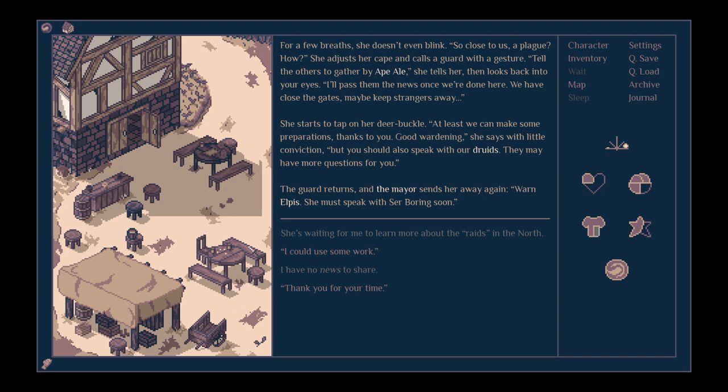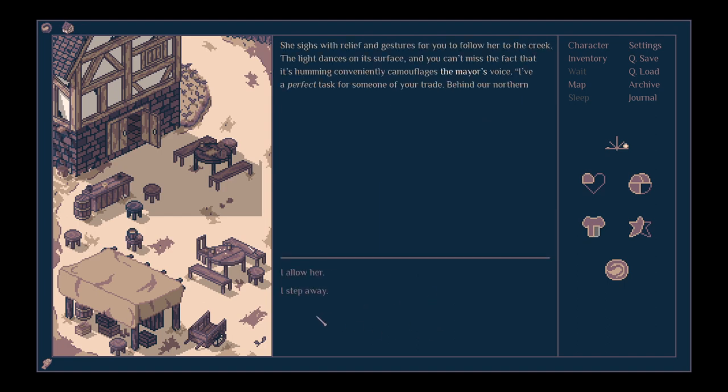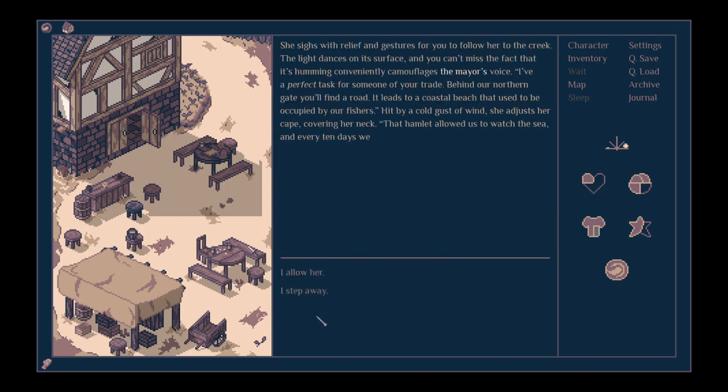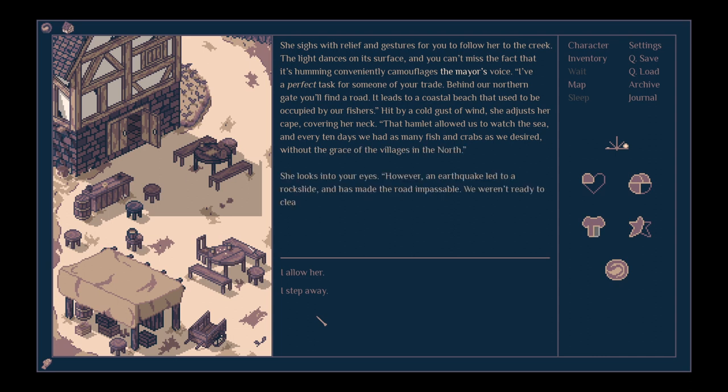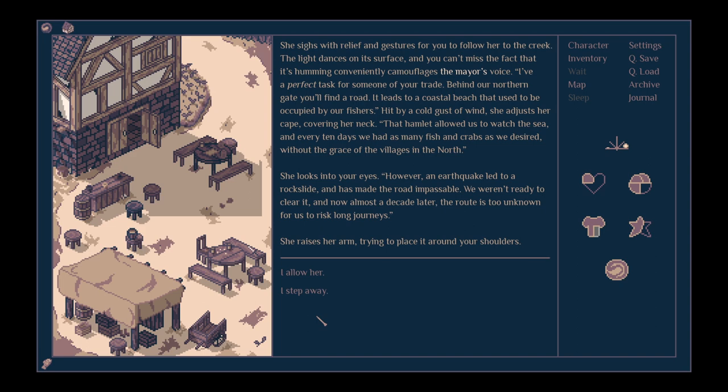I could use some work. She sighs with relief and follows a gesture for you to follow her to the creek. The light dancing on its surface, and you can't miss the fact that its humming conveniently camouflages the mayor's voice. A perfect task for someone of your trade. Behind our northern gate you'll find a road. It leads to a coastal beach that used to be occupied by our fishers. Hit by a cold gust of wind, she adjusts her cape, covering her neck. That hamlet allowed us to watch the sea, and every ten days we had as many fish and crabs as we desired, without the grace of the villages in the north.